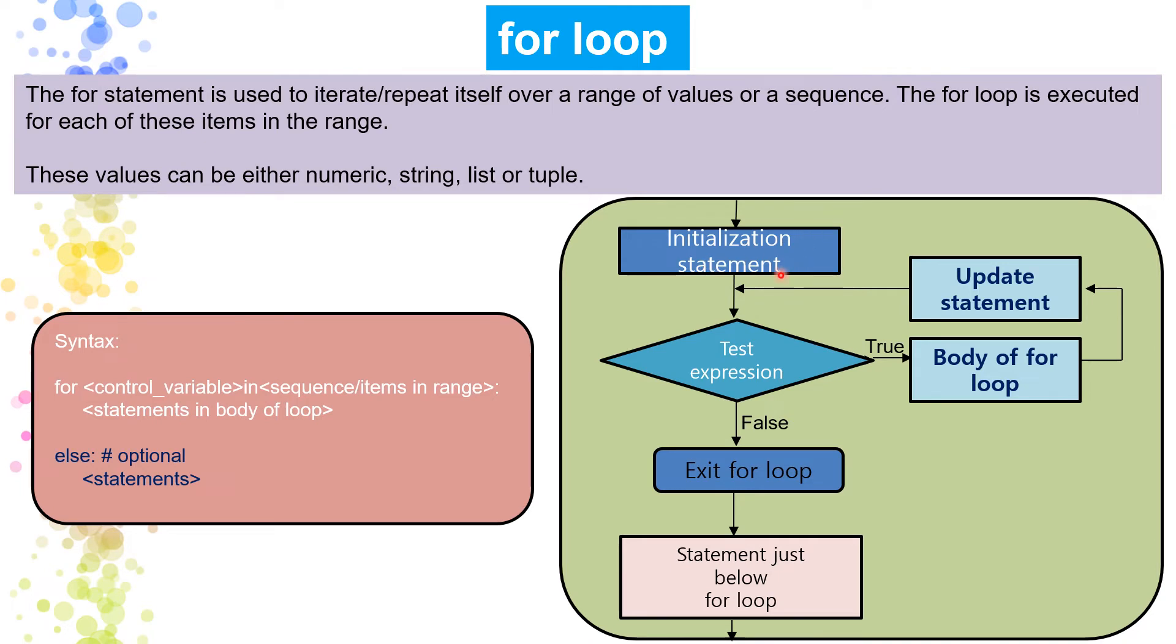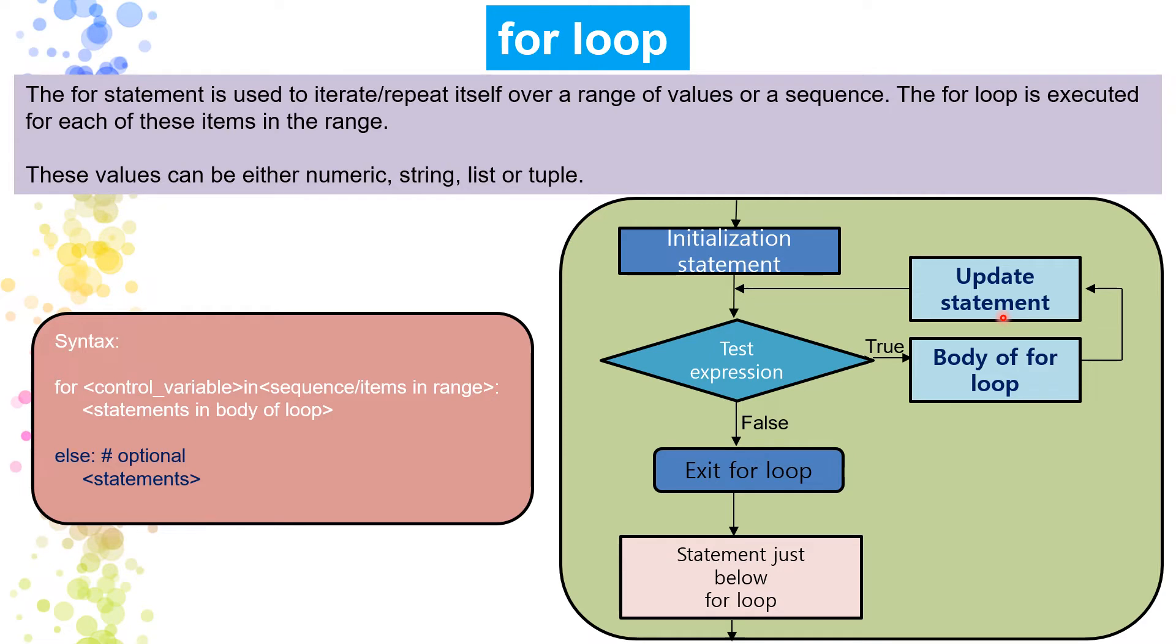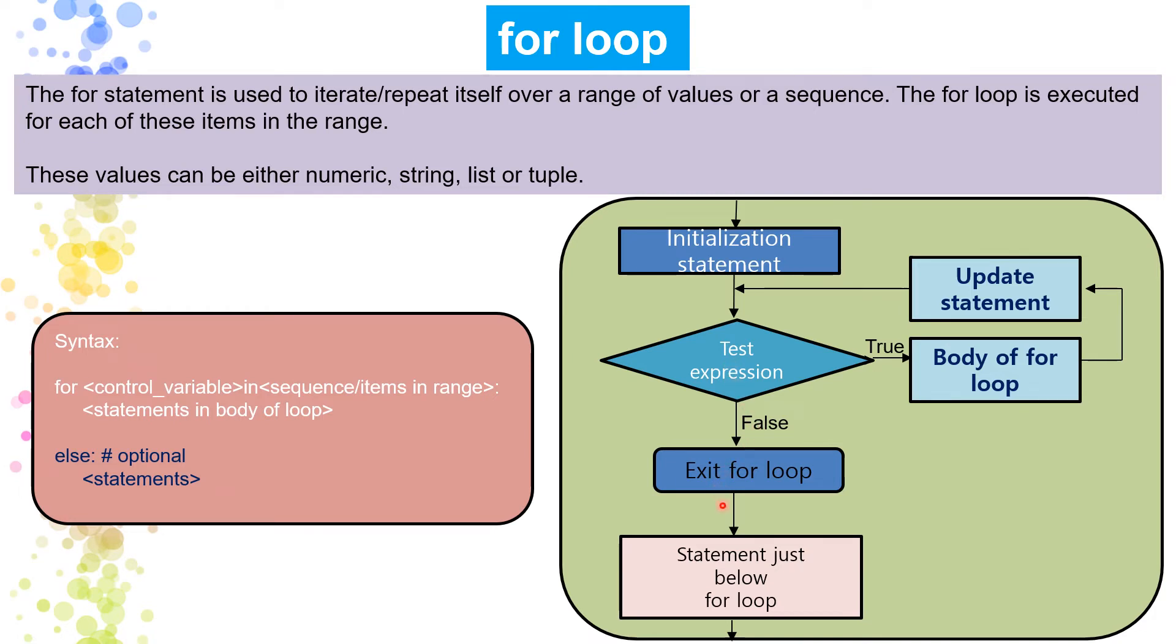It is saying initializing the statement. If suppose if the expression is here, it will go to the test, test expression. If it is true, so it will execute the body for the loop. Whatever is written here as a statement, then it will update the statement means it will be incremented by one, two, whatever you have written over there. Then again it will come here. If it is true, then again it will be executed till the last number. Suppose if it is false, now we have just talked about the true one. If the result test expression becomes false, so what will happen? It will immediately exit the for loop and it will jump to the statement just below the for loop.